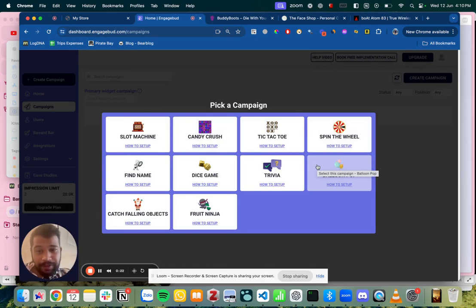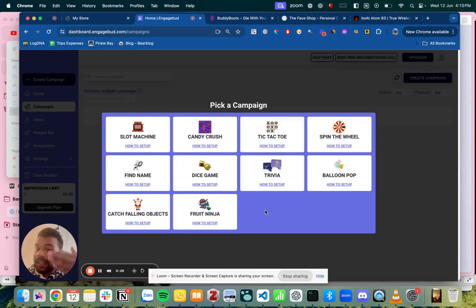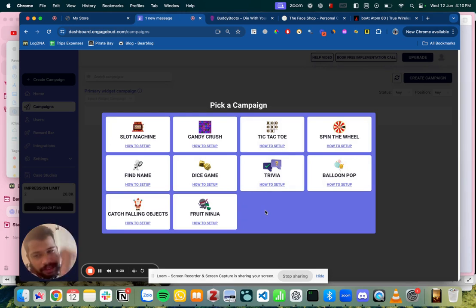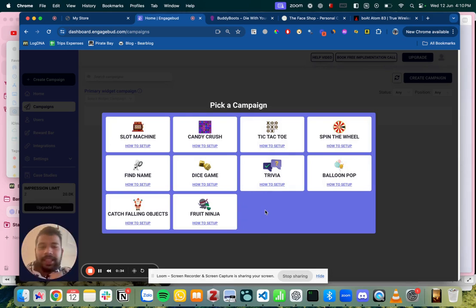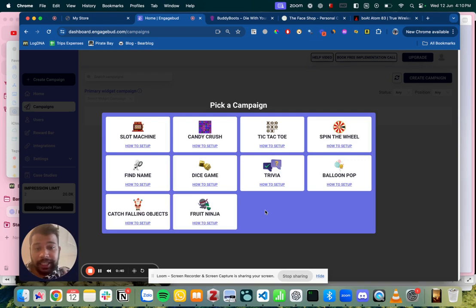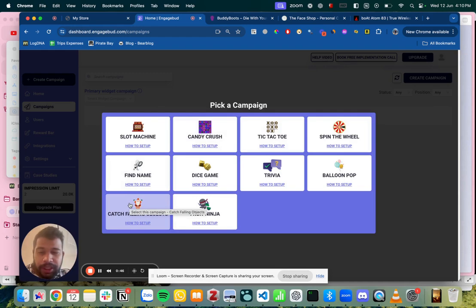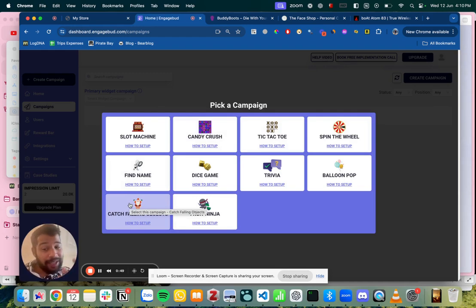Now there are different types of games. One is like one-click games in which user comes, enters their email or phone number and then presses a button. Let's say slot machine or spin the wheel or a dice game and then they get the reward. While the other games are engaging games where a user has to spend 20-30 seconds something like a candy crush, something like a tic-tac-toe or something like find name or catch falling objects where we want the user to engage and then get the reward making them like they really earn the reward.